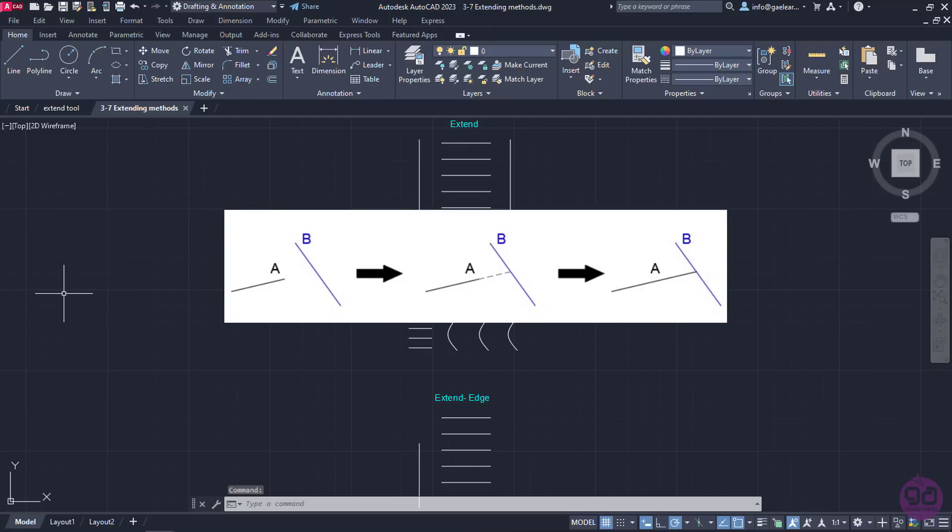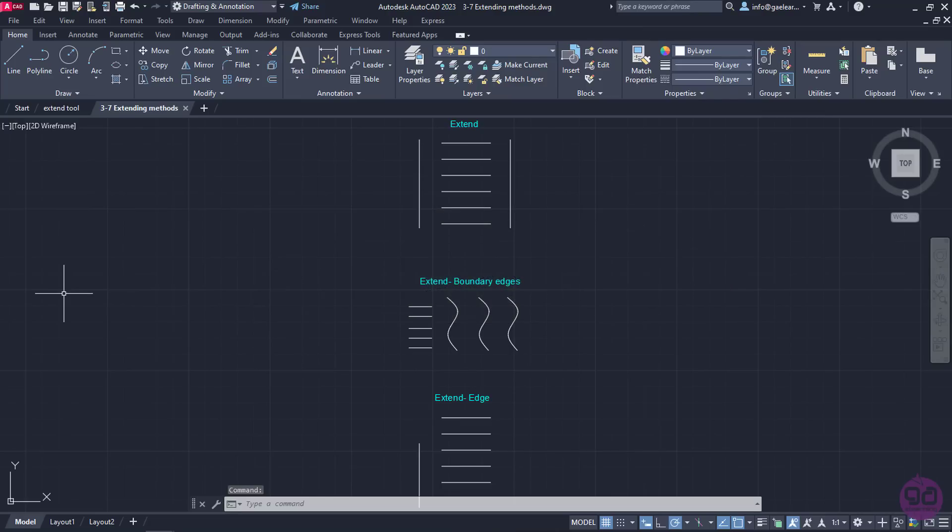To increase the length of objects like lines, we simply have to use the Extend tool. To get a clearer idea of how the Extend tool can be used, a drawing has been created in advance.